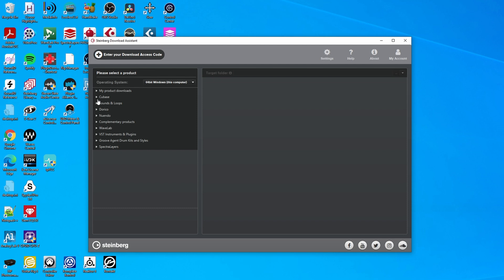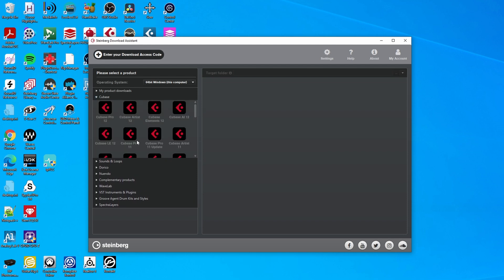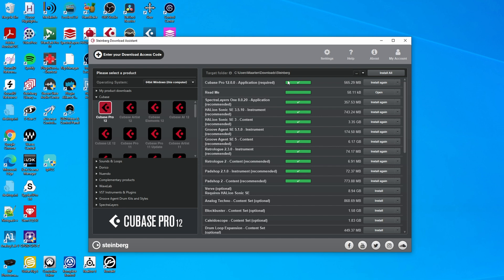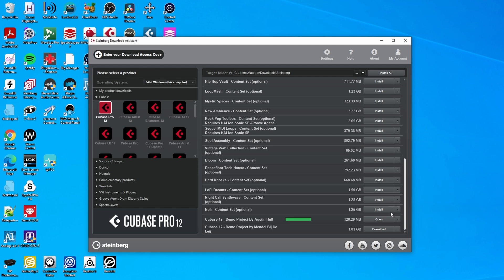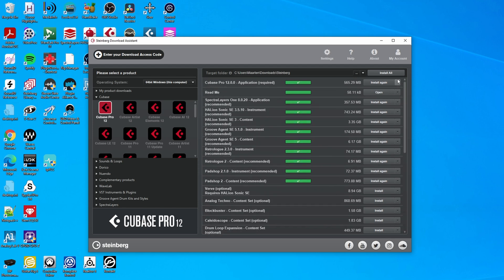Now, download you can do from here — Cubase Pro 12. And as you can see, it consists of a lot of different parts. This is the main program on top here, and I've installed all recommended content but have not yet installed all optional content. But once you install everything, you will get this nice blue icon on your desktop. So remember, it's a blue icon now — don't start searching for the Cubase red icon because you won't find it.